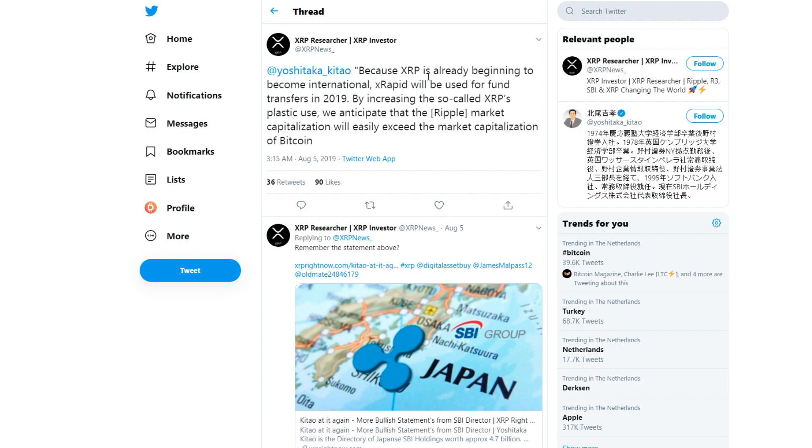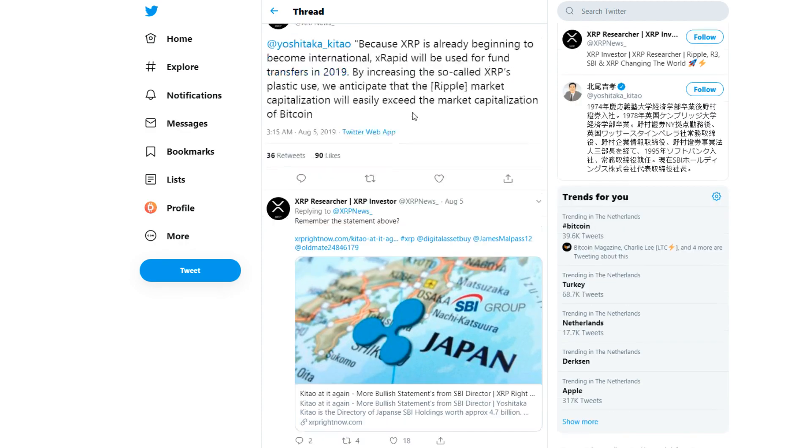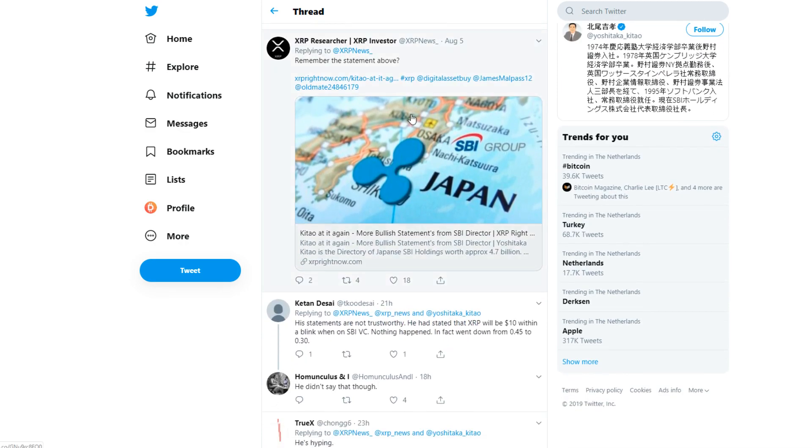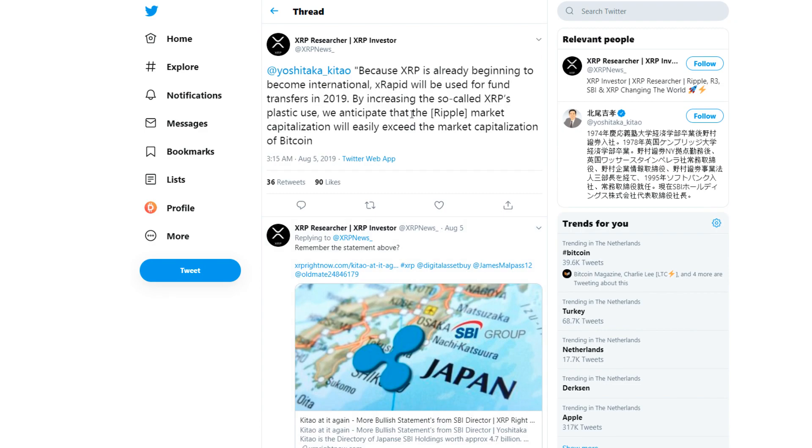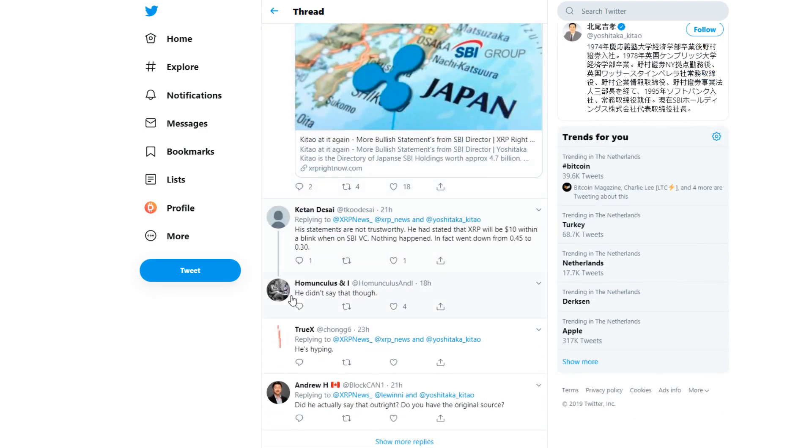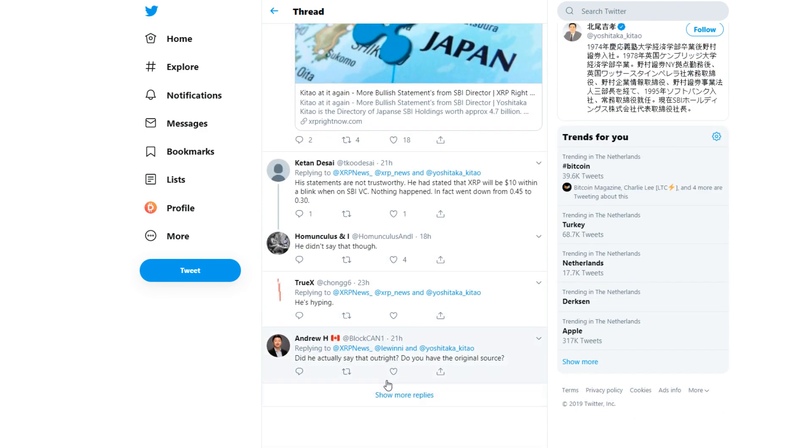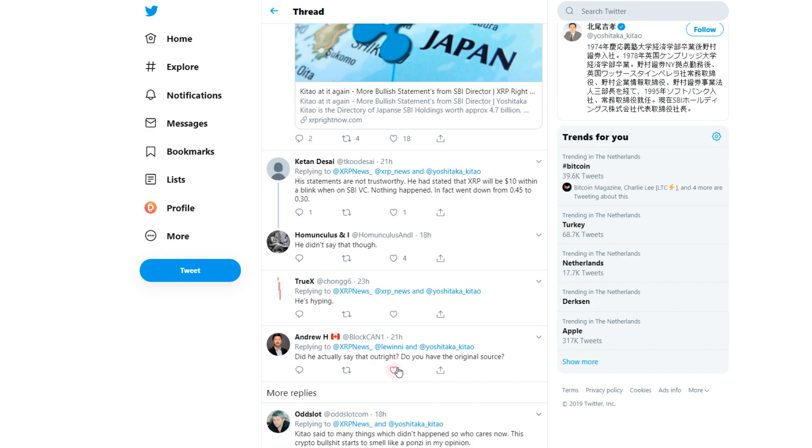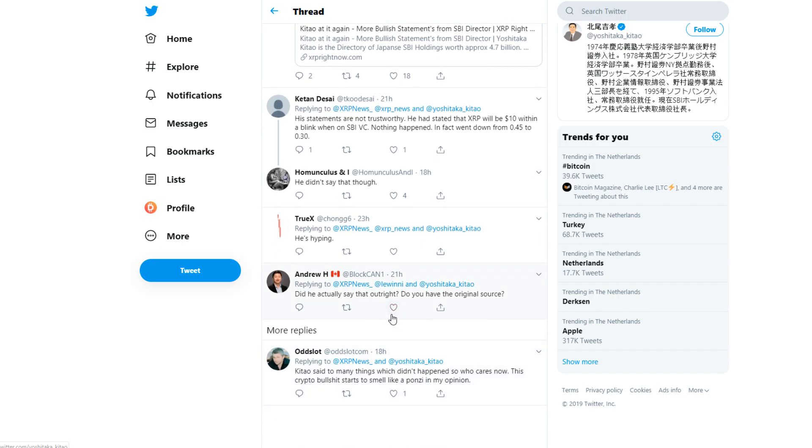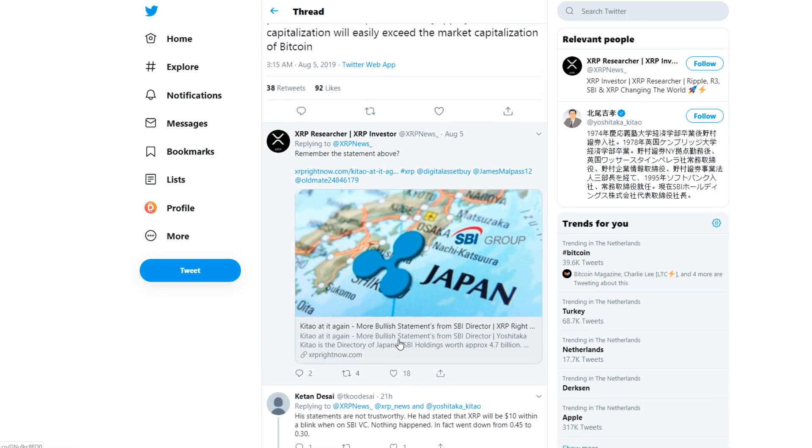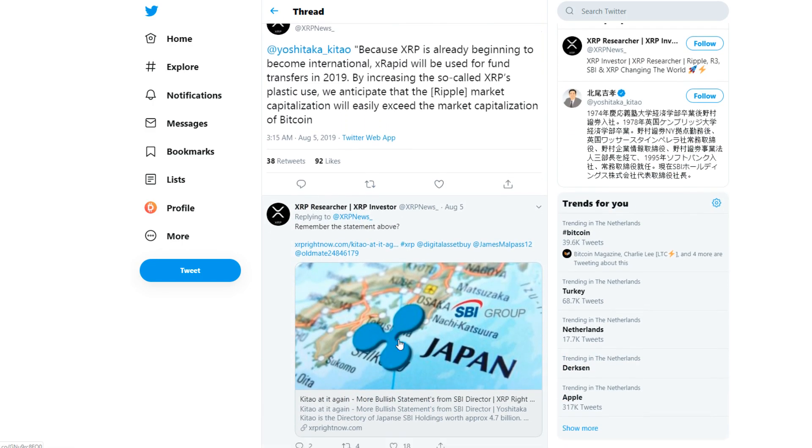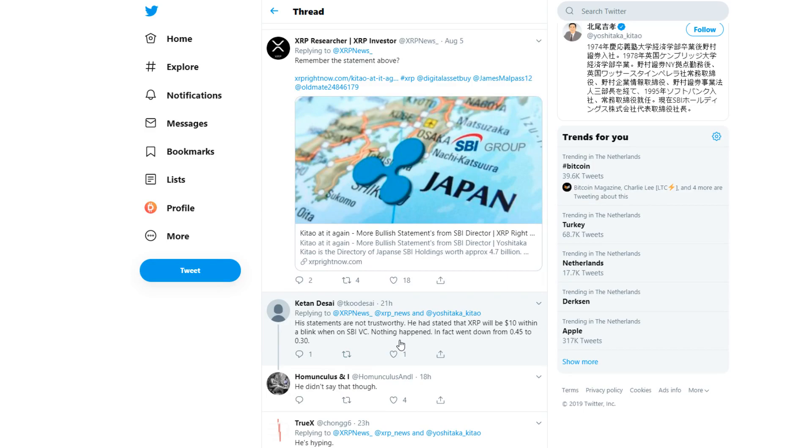He's also in a position for it to be profitable for him to say such a thing. On a side note, he's hyping. Did he actually say it? I don't completely know if he did say it.